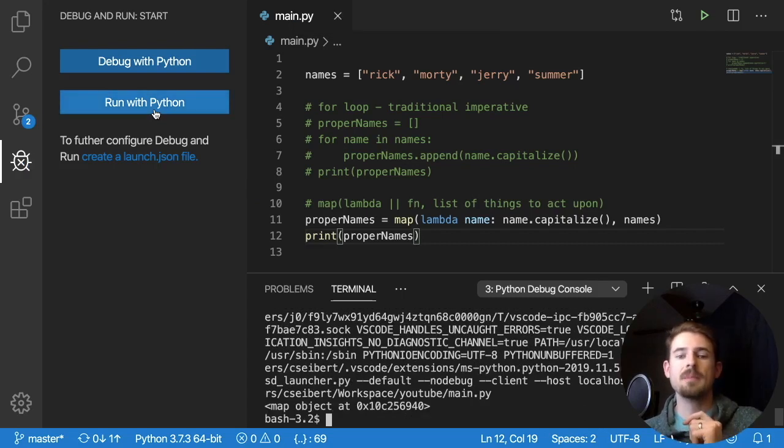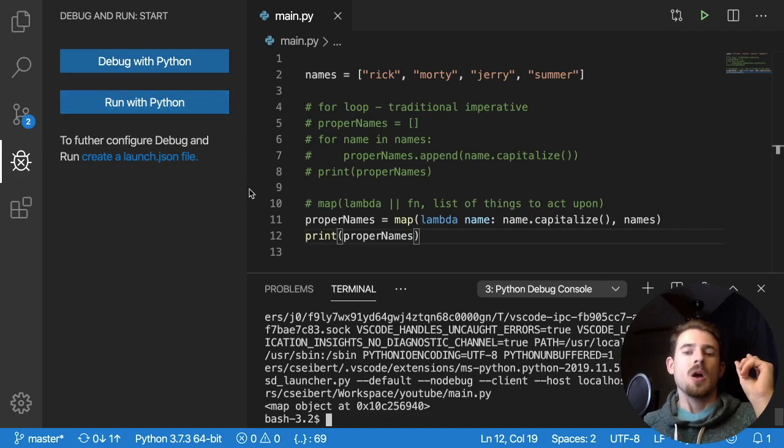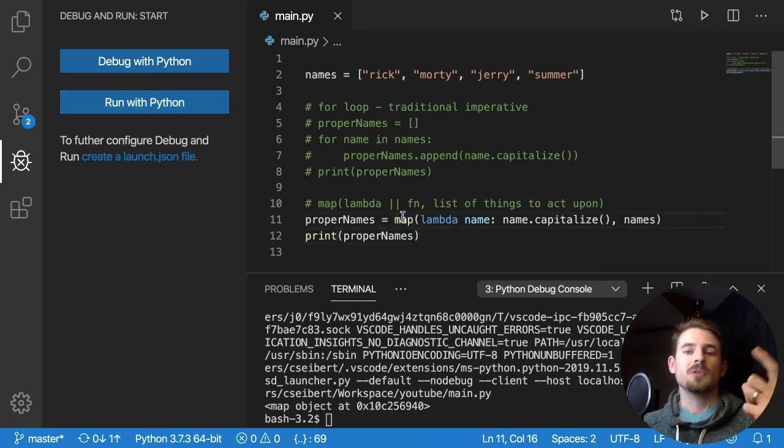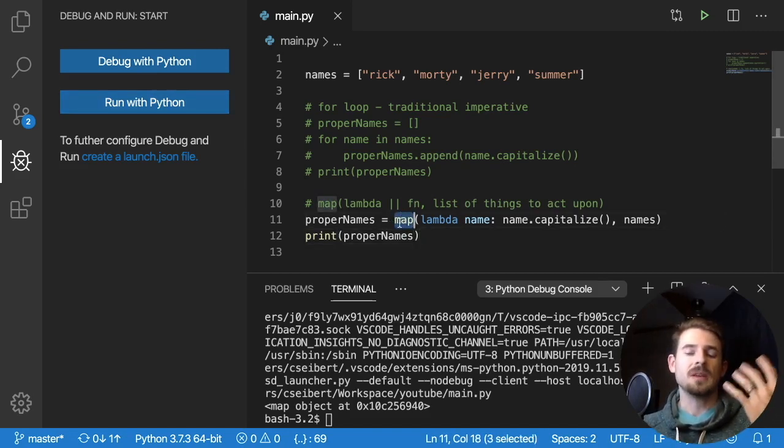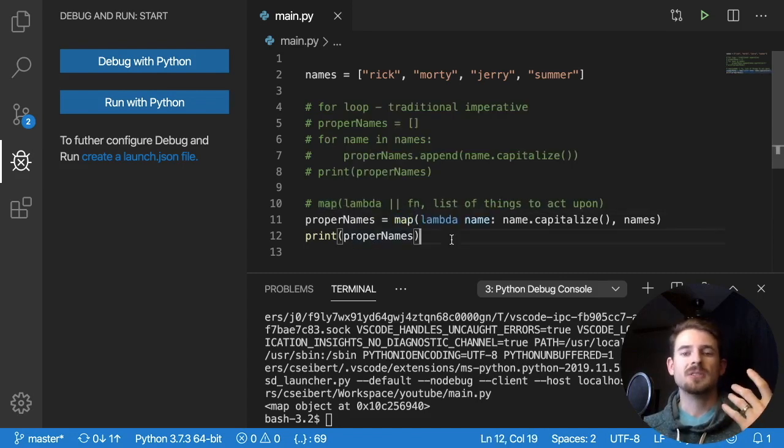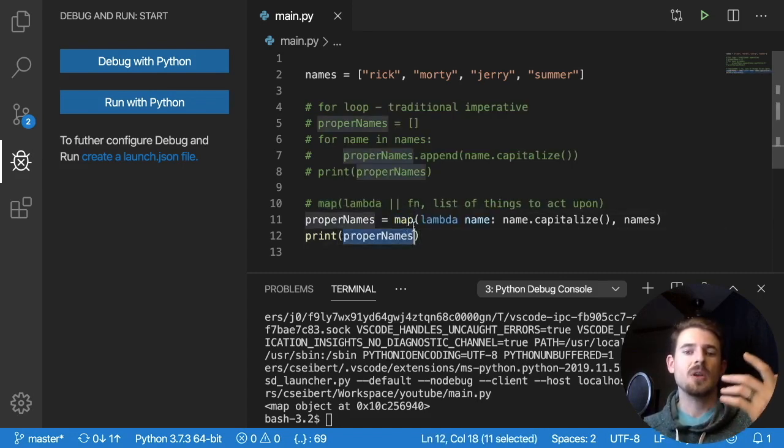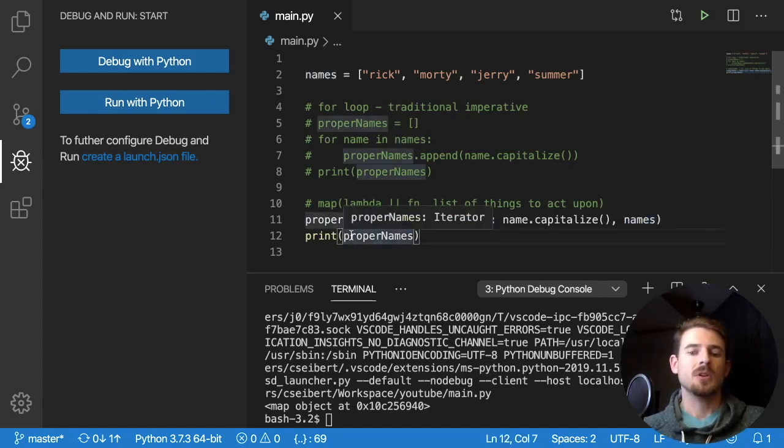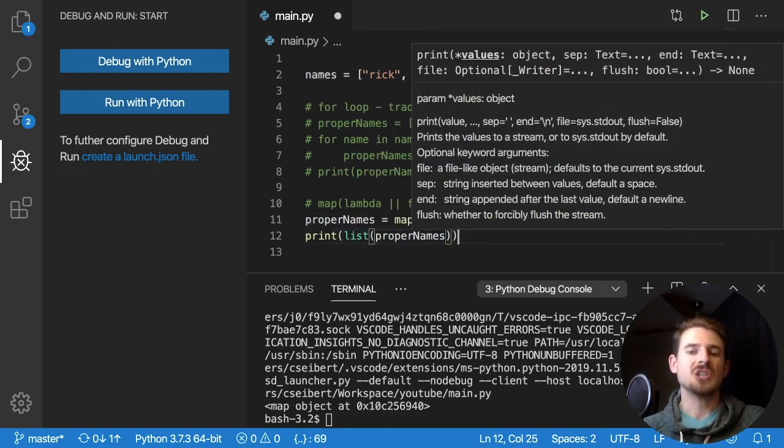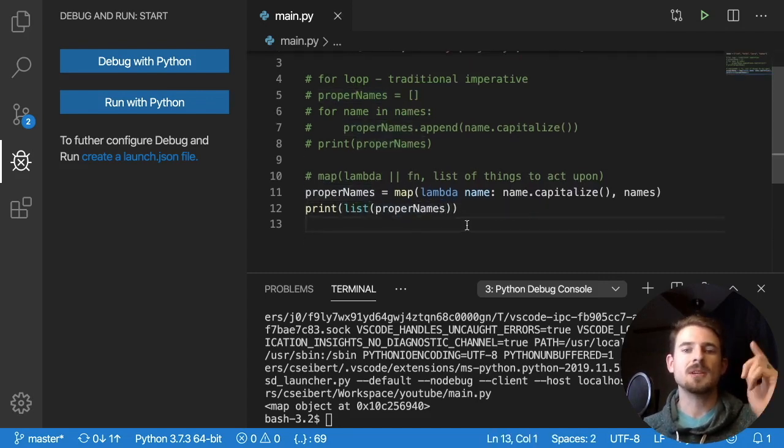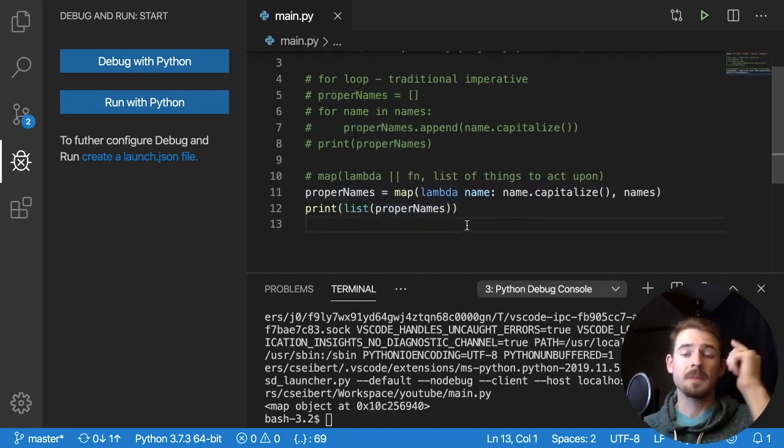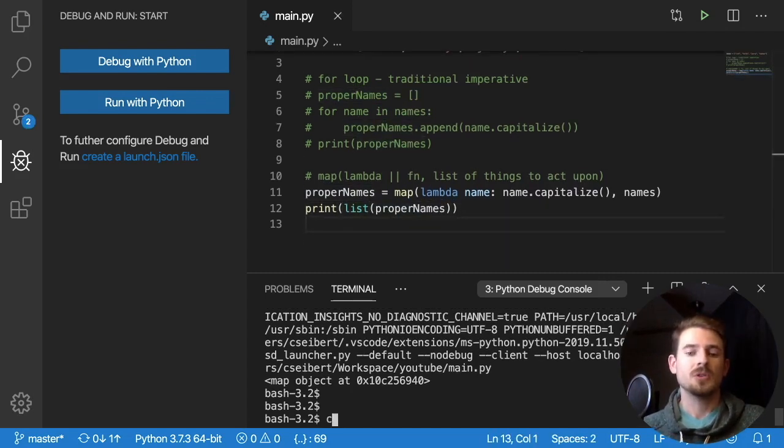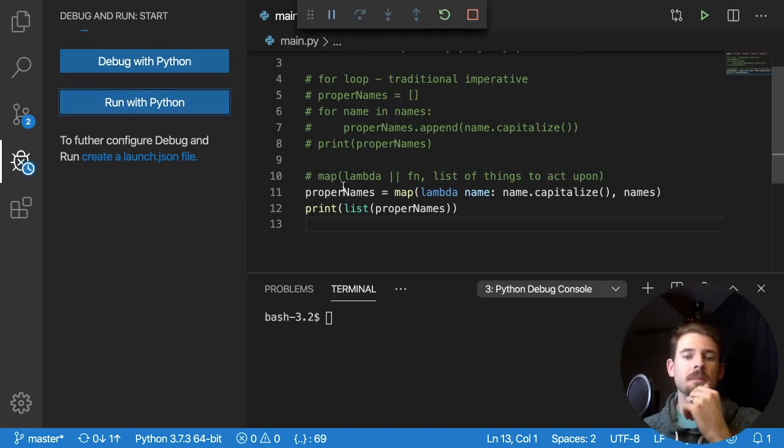Notice that it prints out map object at, and then some type of like memory reference. You have to remember that map returns an object that needs to be casted to either a list or casted to a set. So in this case, we passed in a list, let's go ahead and cast it to a list before we print that out. And that's kind of a gotcha that happens with using the map function. So make sure you remember that if you're going to be using the map function. So clear that out, run it again.